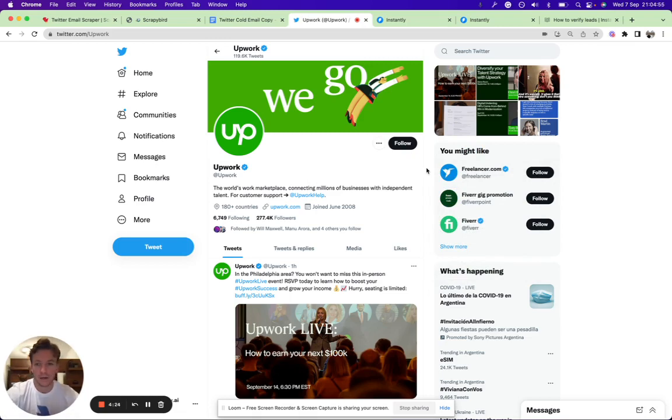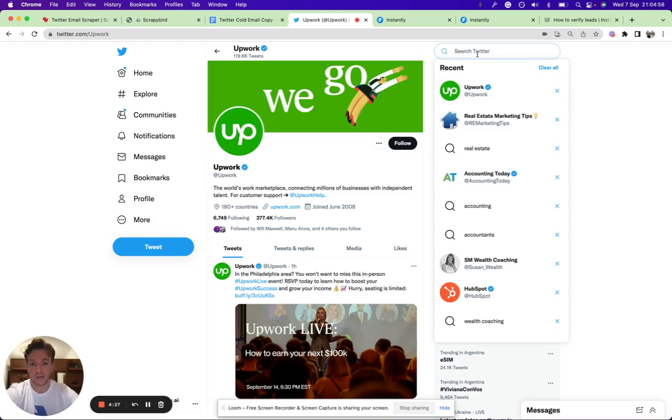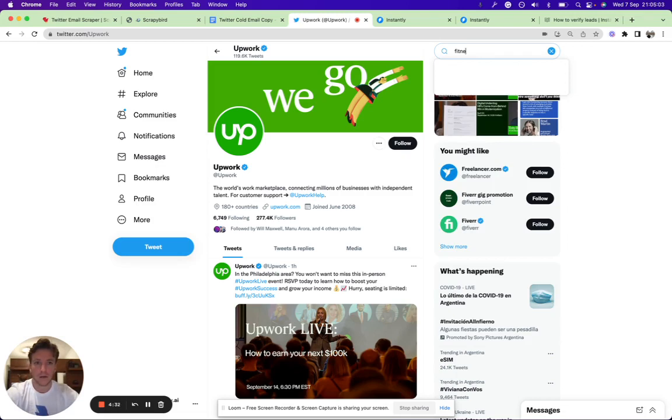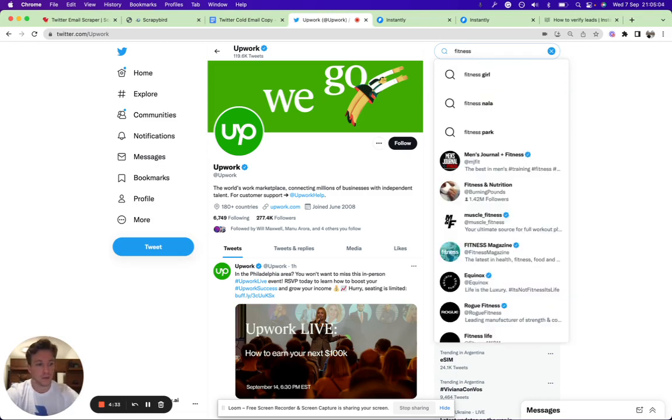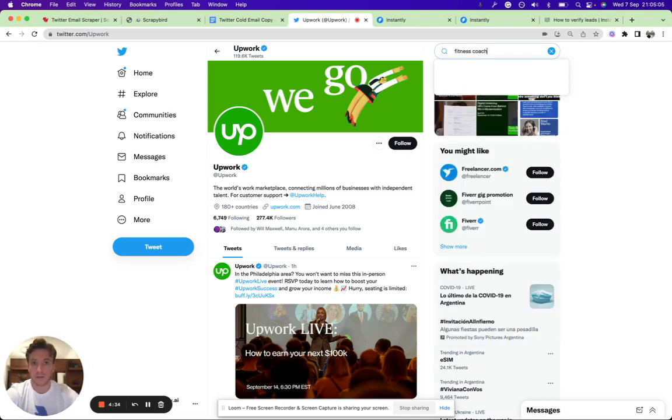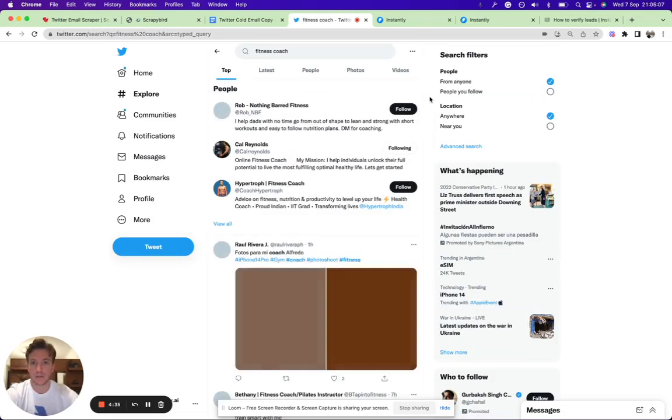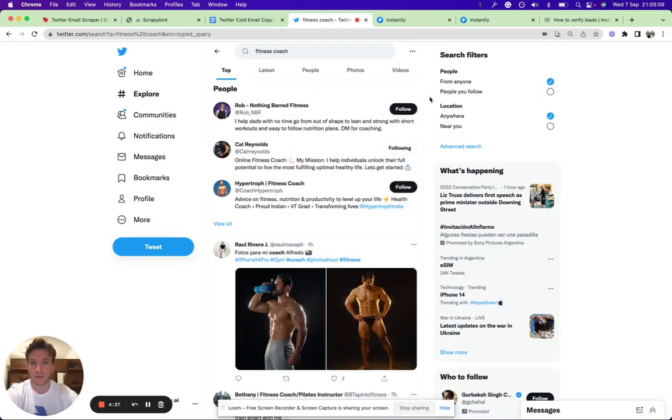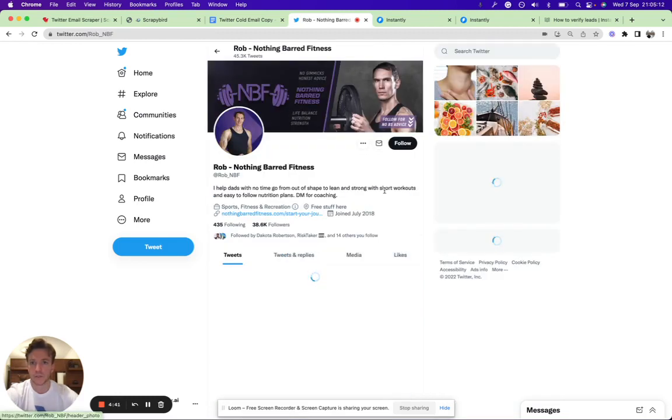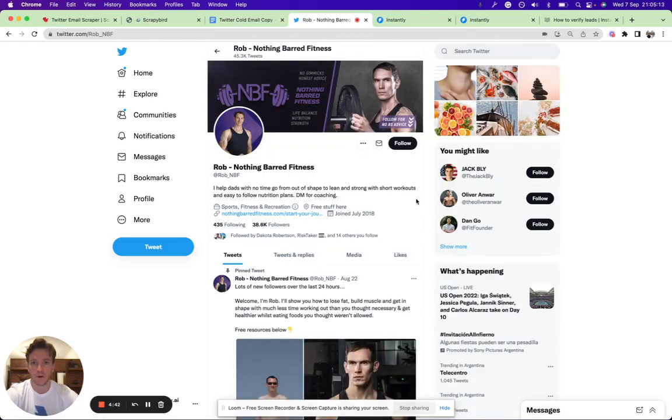Another example: let's say you have a fitness offer—you have a high-ticket offer for fitness. You can just type in 'fitness coach' and then you can see what kind of influencers are in the space. Let's say you have this person here, Rob Nothing Barred Fitness, with 38,000 followers.